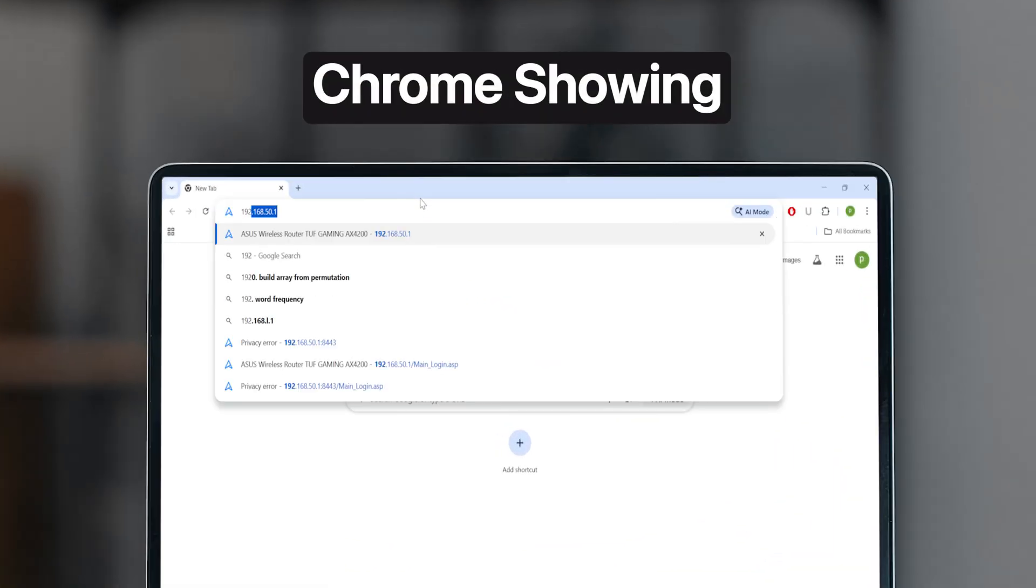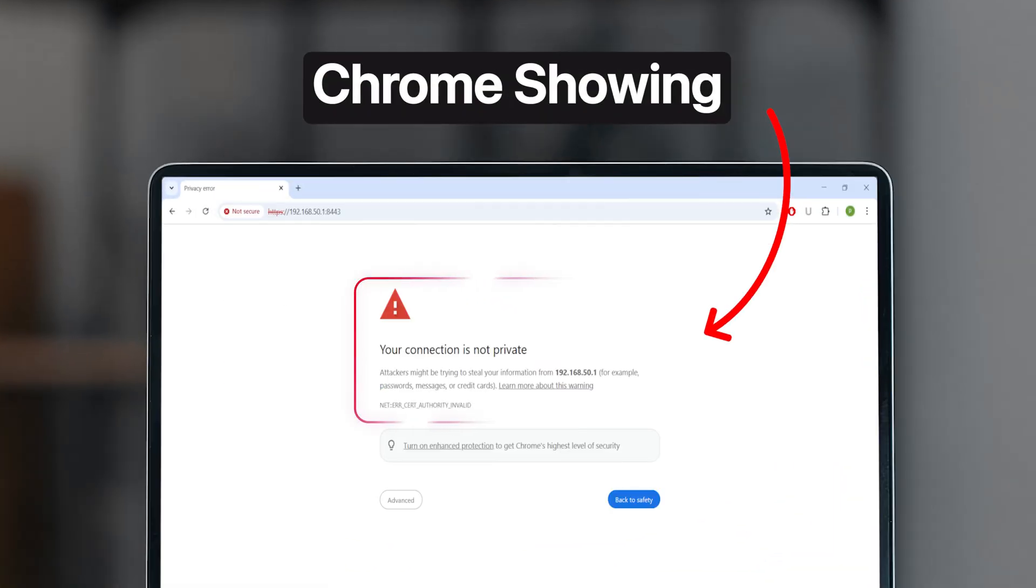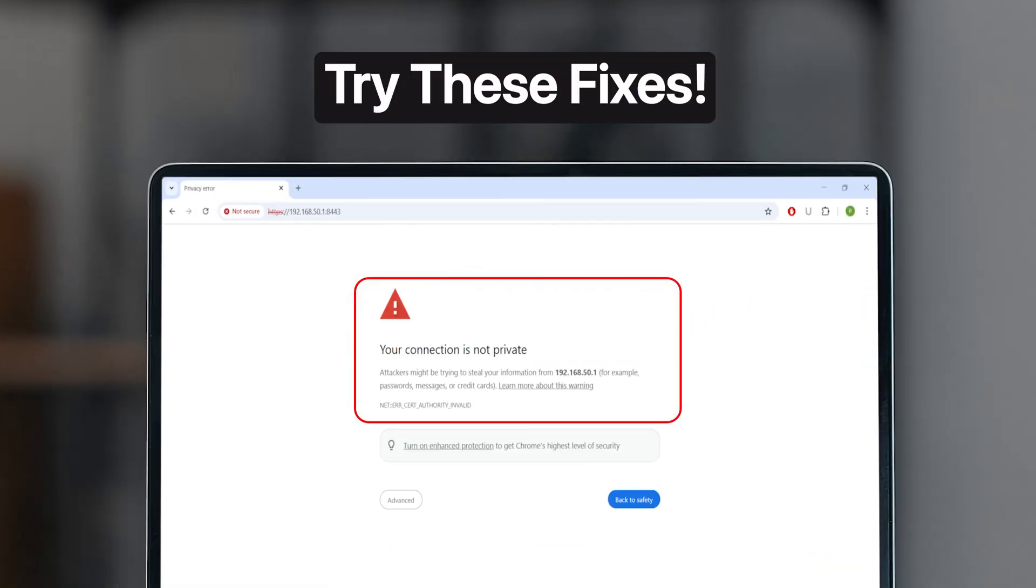Is Chrome showing your connection is not private error? Try these fixes, it's easier than you think.